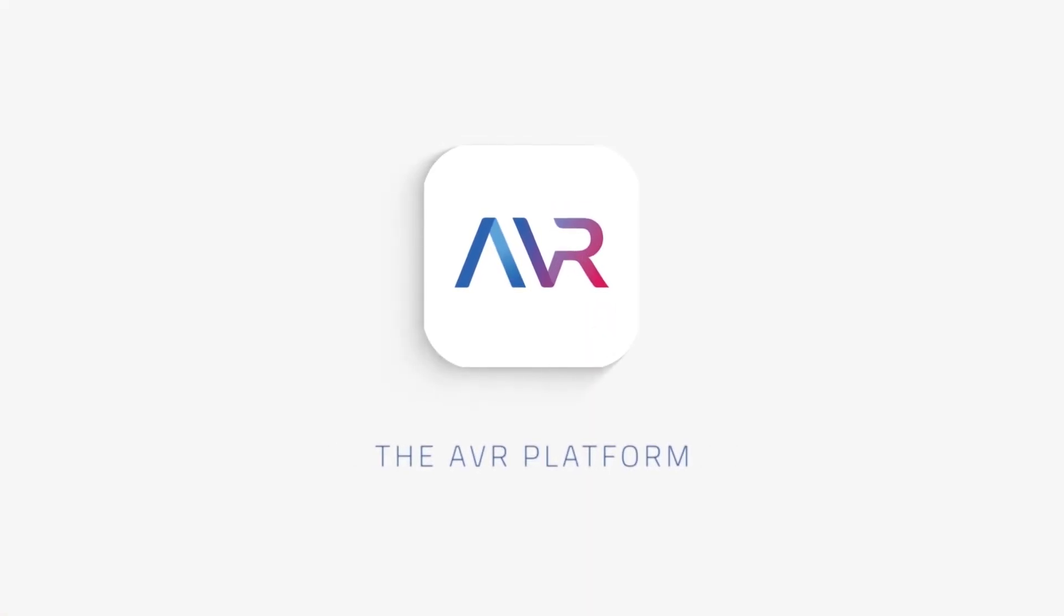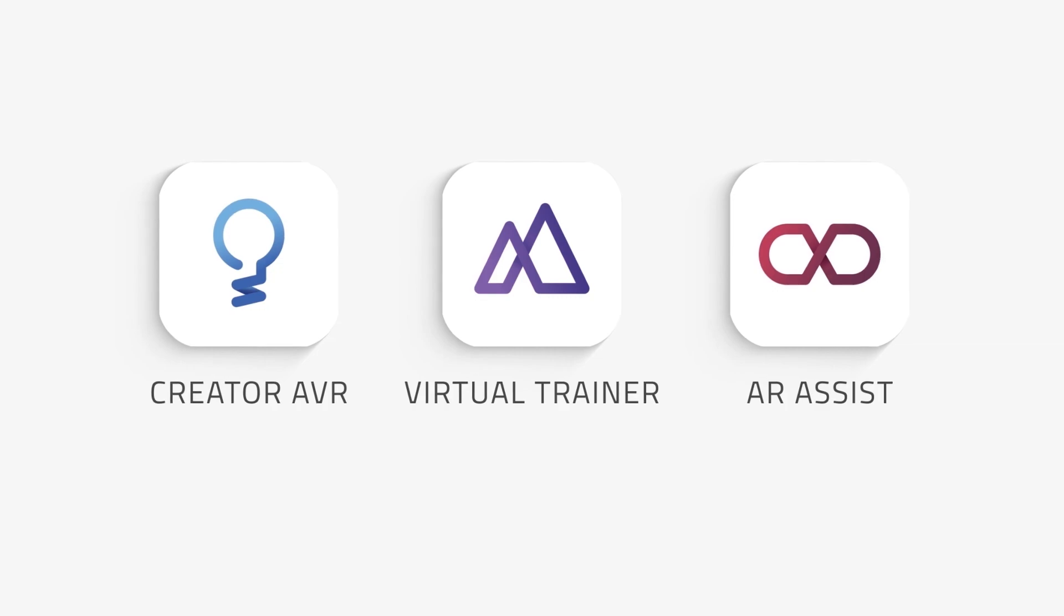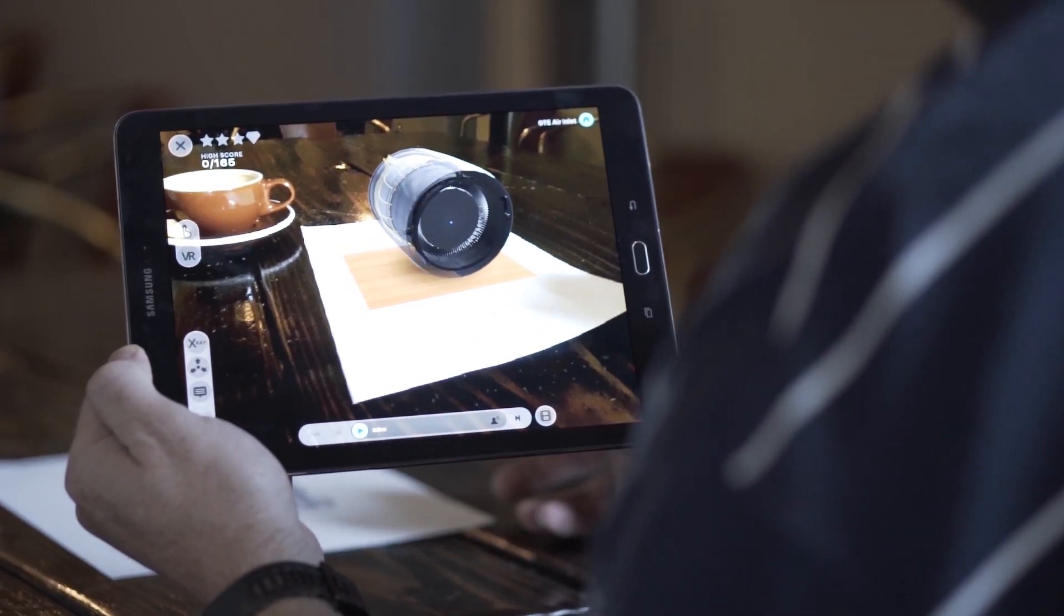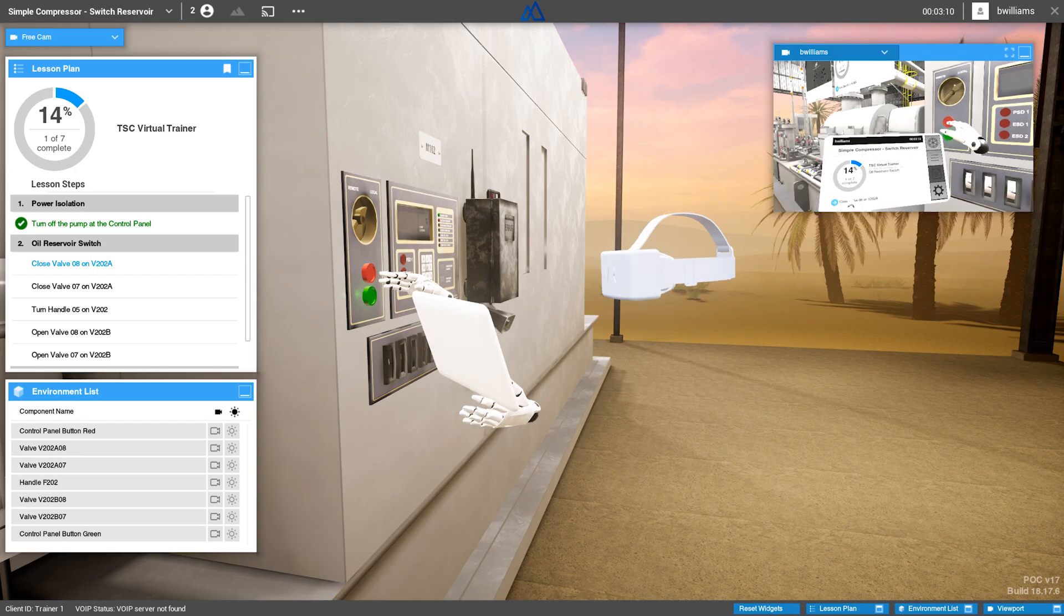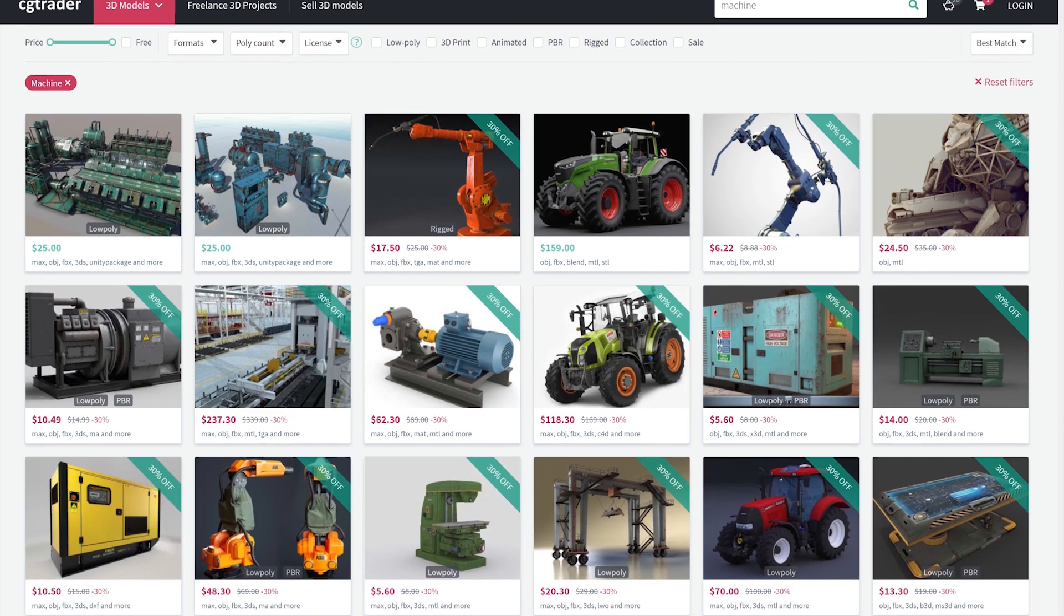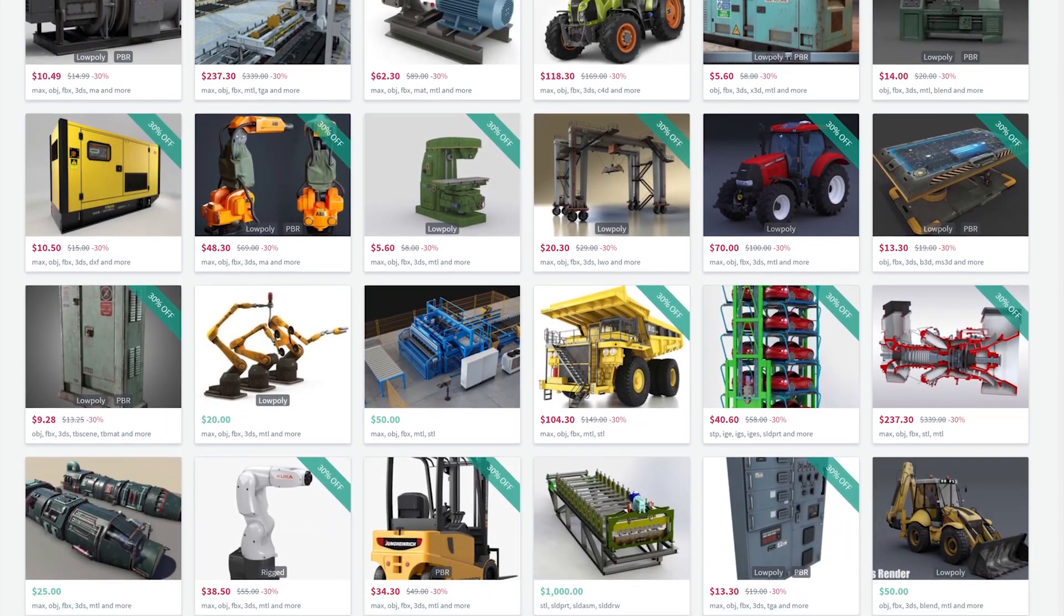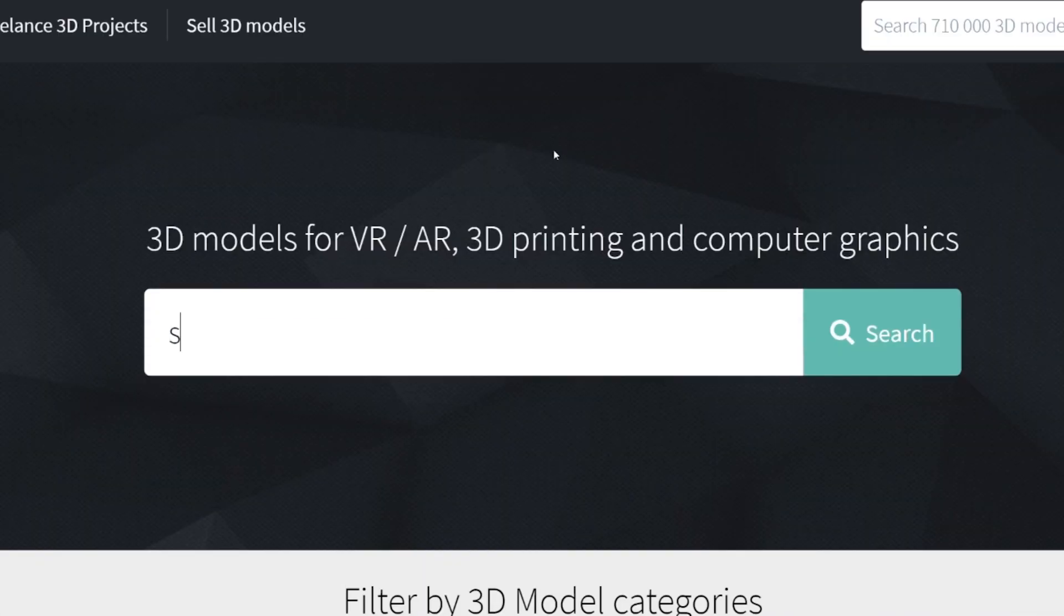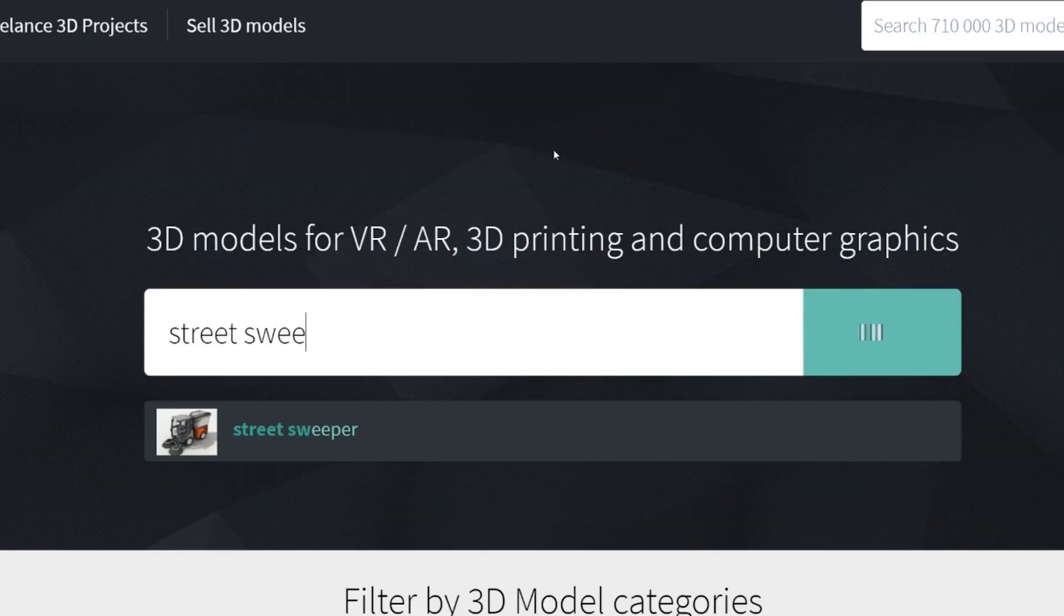The latest update to EonReality's AVR platform includes important new features for maximizing efficiency and managing your account. Thanks to a new partnership with CGTrader, when using the AVR platform, you'll now have access to an endless supply of pre-existing 3D models to conveniently add to your own lessons and courses.